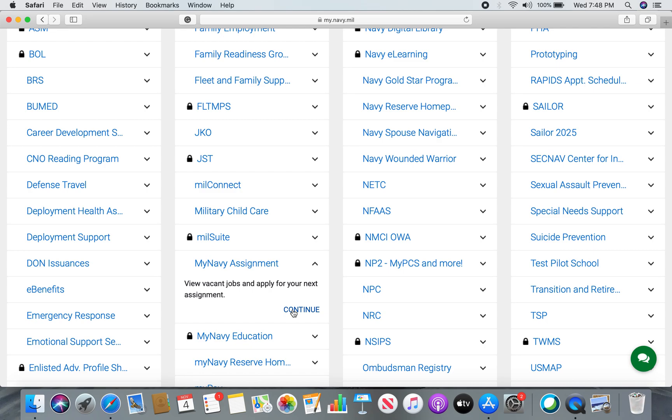We're going to show you how to navigate, how to find your schedule, contact your detailer, go over the home screen, how to find the job you're looking for your orders, how to filter, the bookmarks — which is a huge deal — your resume, and then some other tips and tricks we've discovered playing with this.